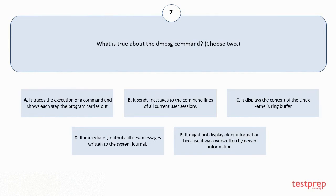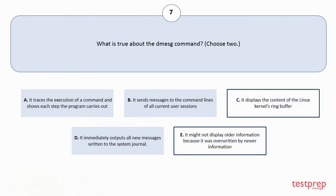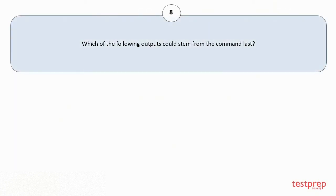D: It immediately outputs all new messages written to the system journal. E: It might not display older information because it was overwritten by newer information. The correct answers are option C and E.